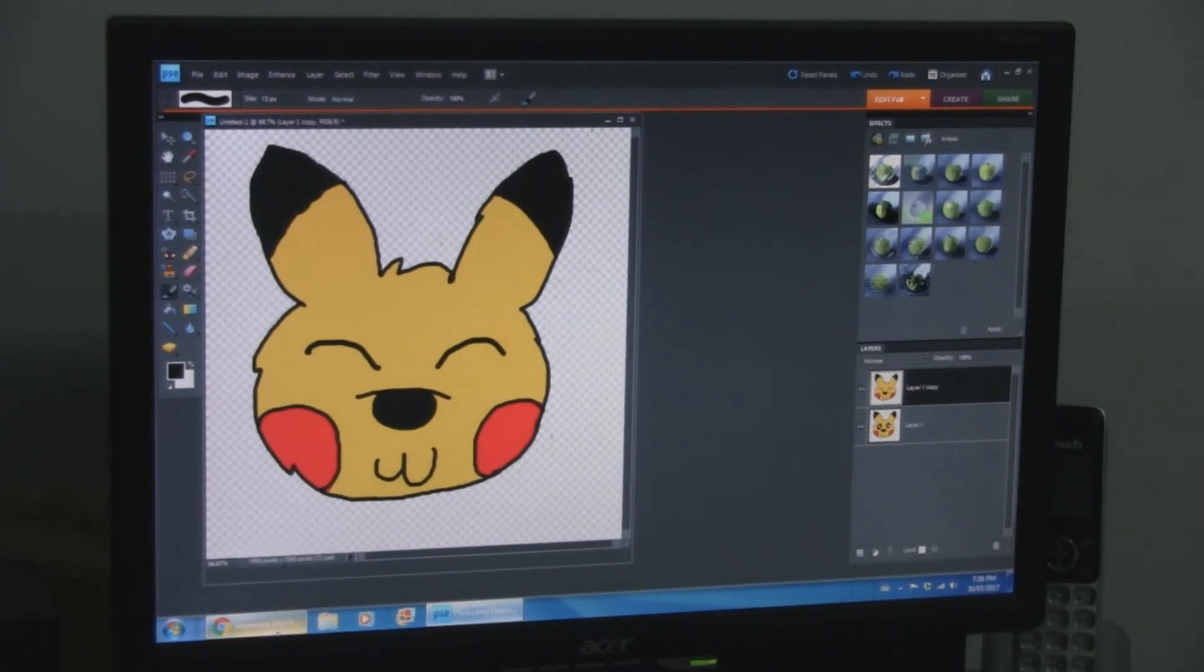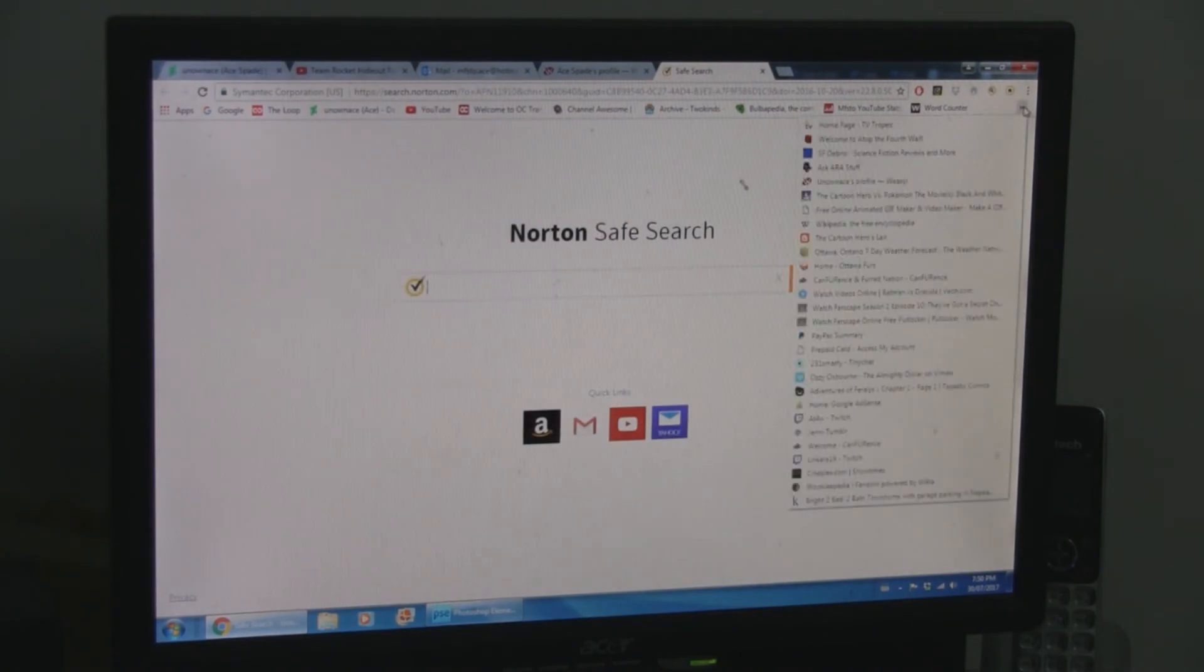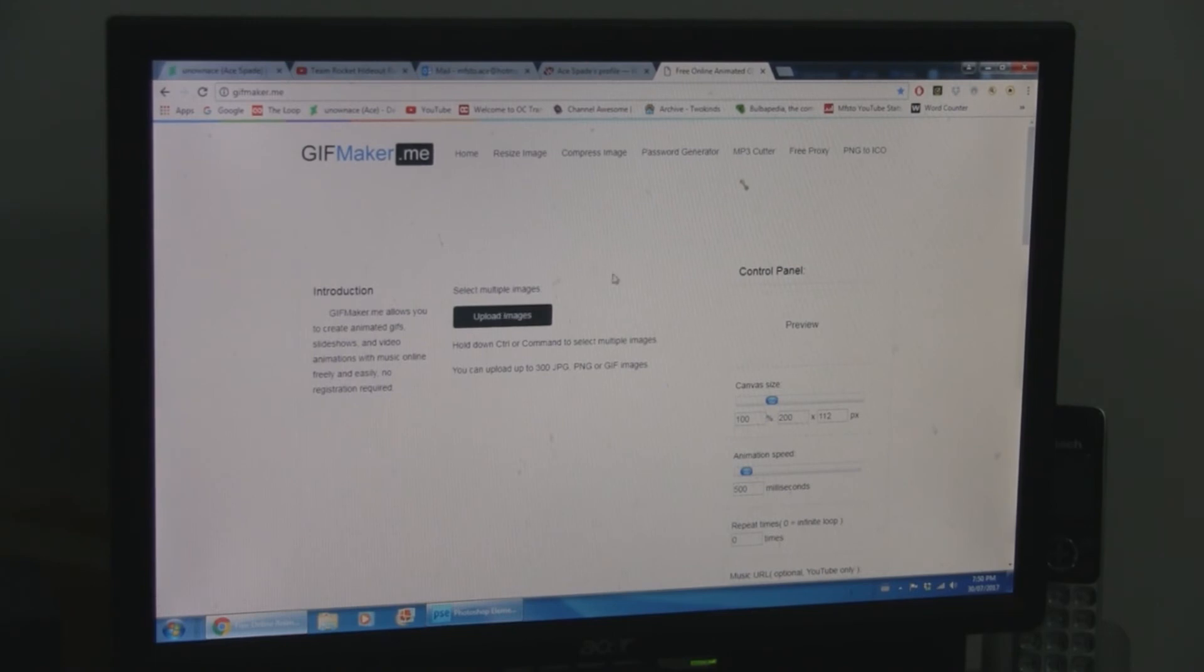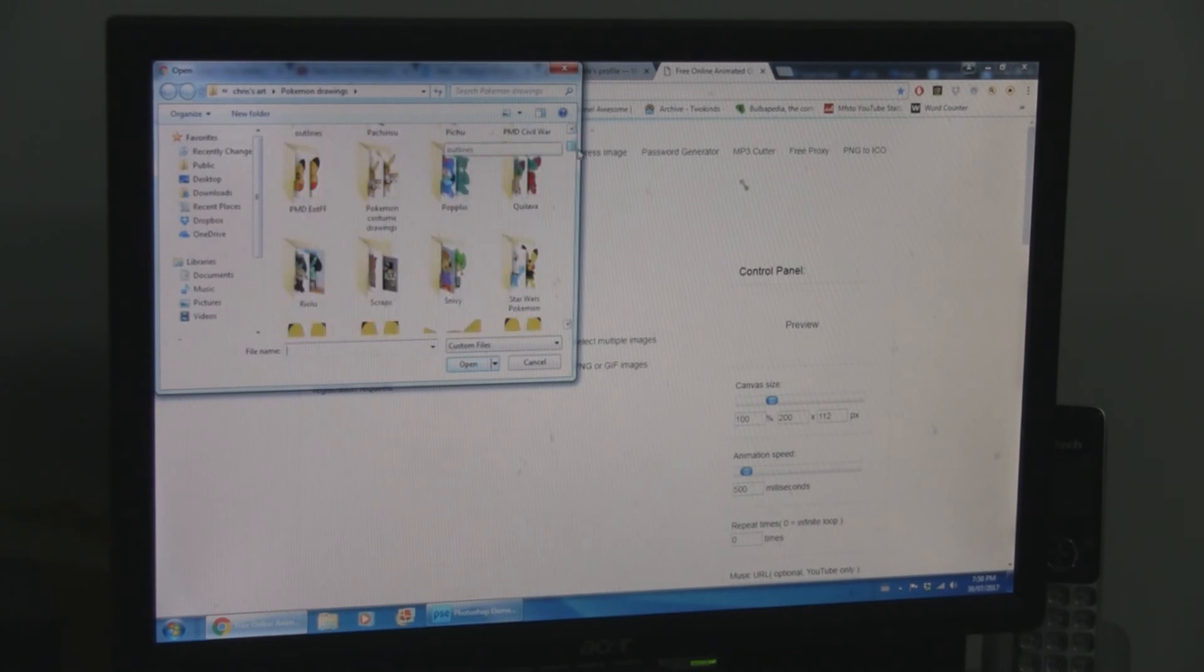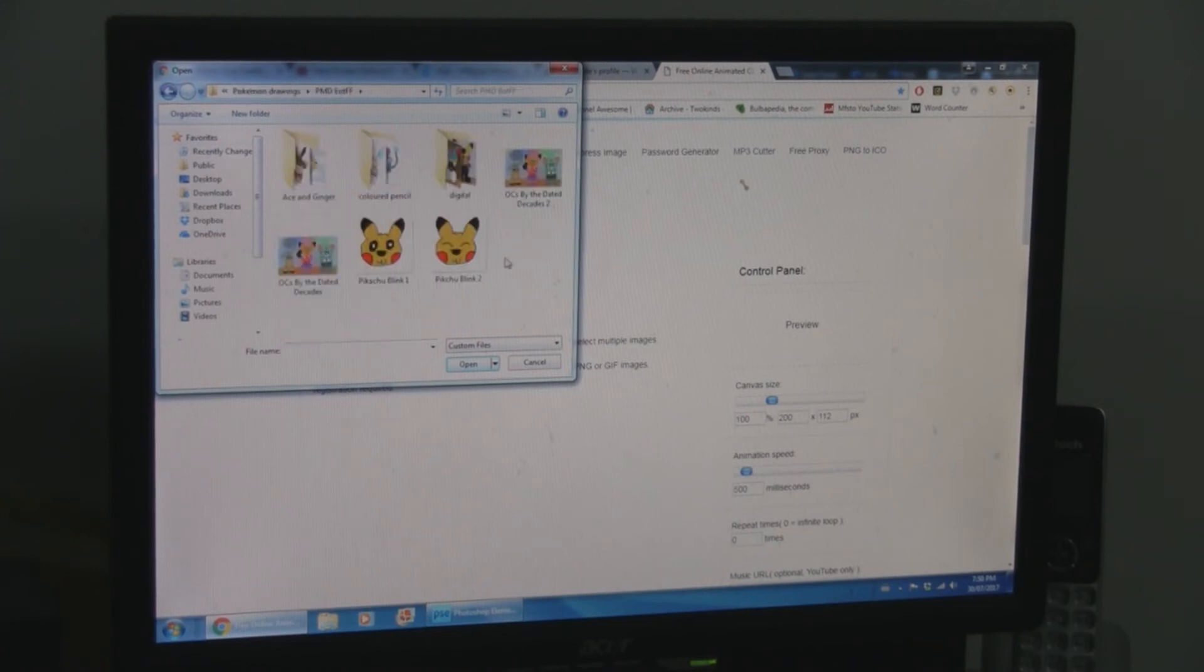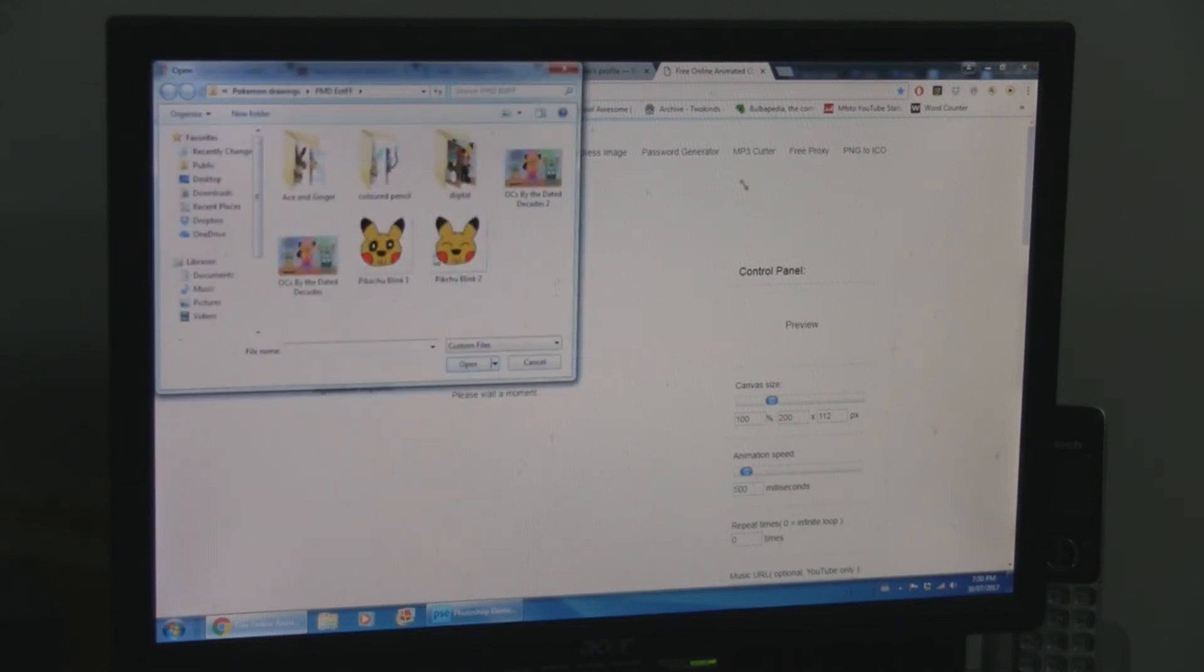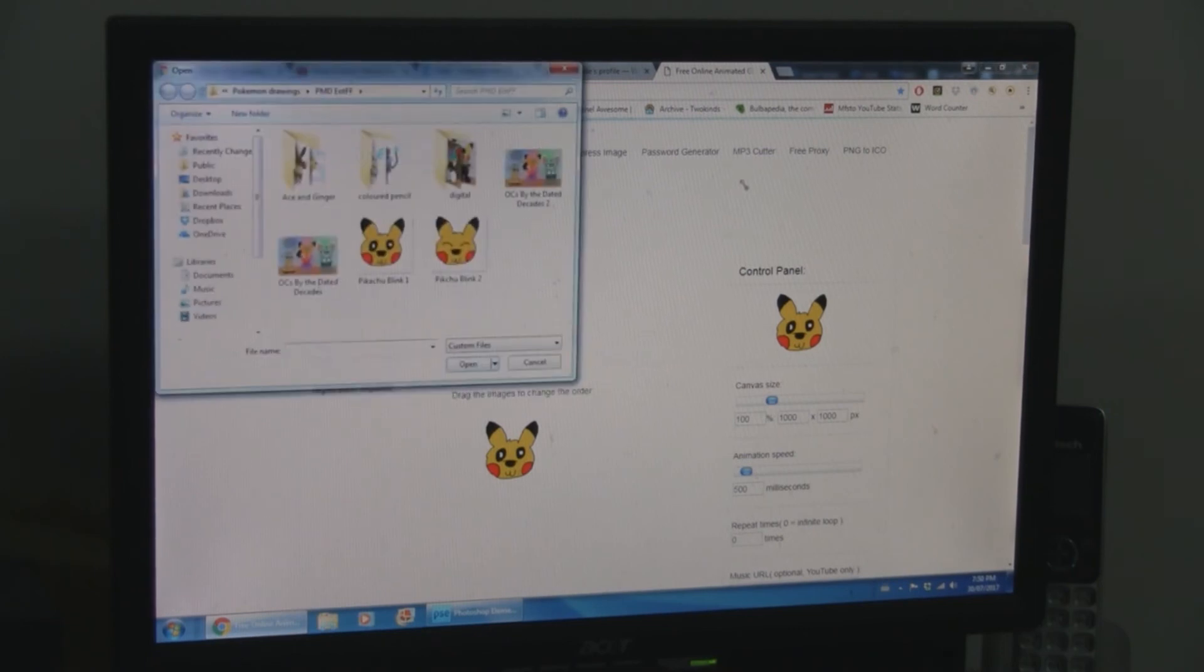Now I'm going to take you to a website called Free Online Animated GIF Maker. Of course there are probably other websites that are just as easy if not easier to use than this. But this is the one I like. Click. And now I'm going to upload these as many times as you want in the order you want.